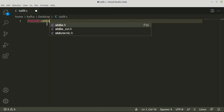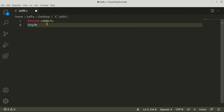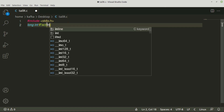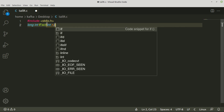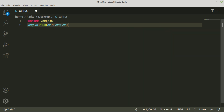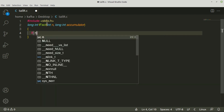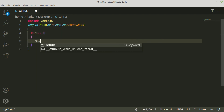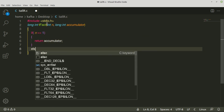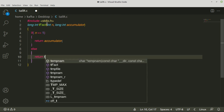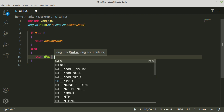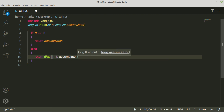Let us include the standard header file stdio.h, then define a function with return type long int — because factorial can be a large number — and name it tfact. It accepts two parameters: n, the number whose factorial we want, and accumulator, also a long int since we'll be multiplying large numbers. The logic is straightforward: if n equals 1, return the accumulator; otherwise return the same function call tfact(n minus 1, accumulator into n).